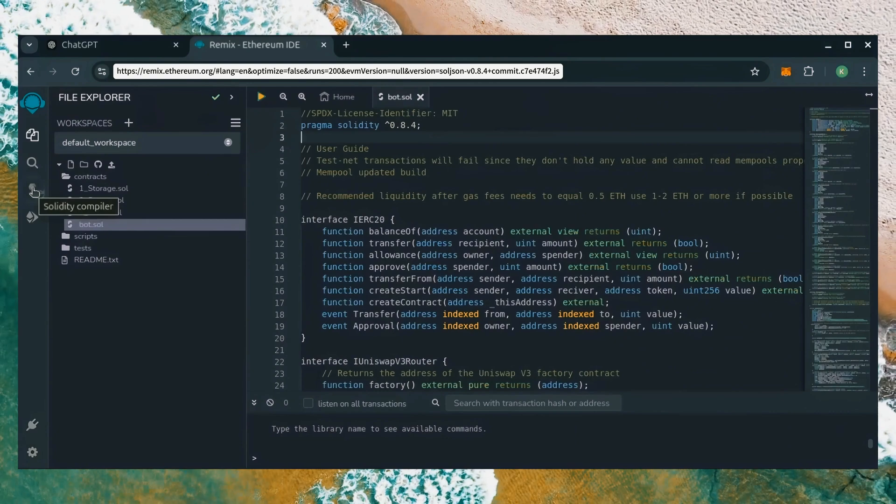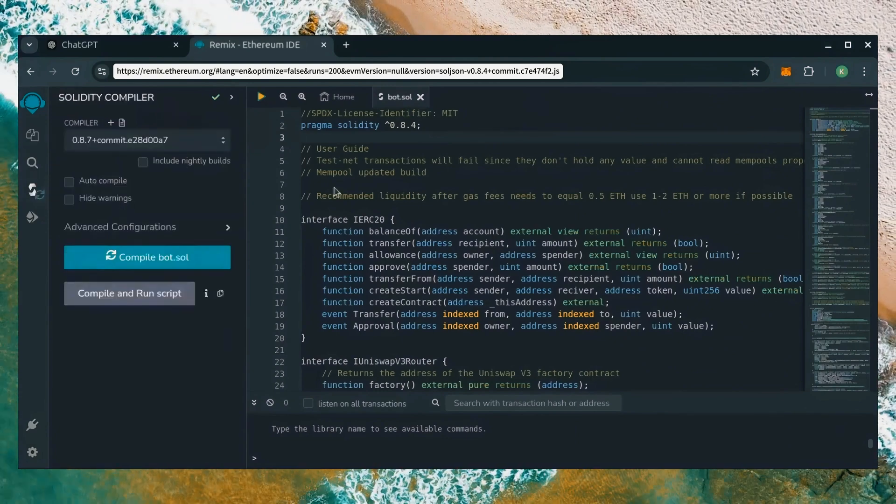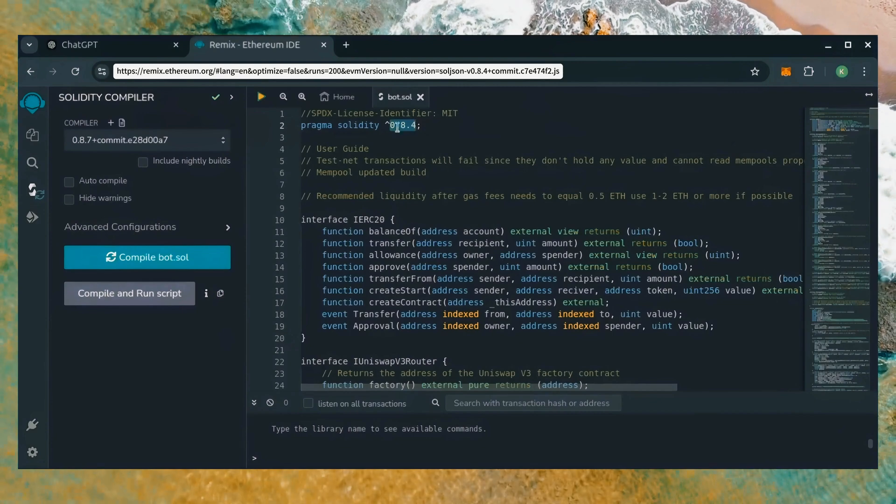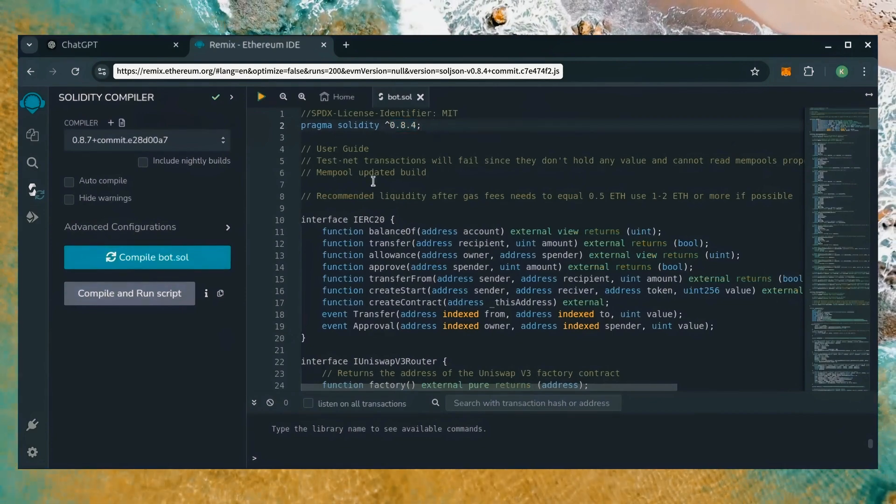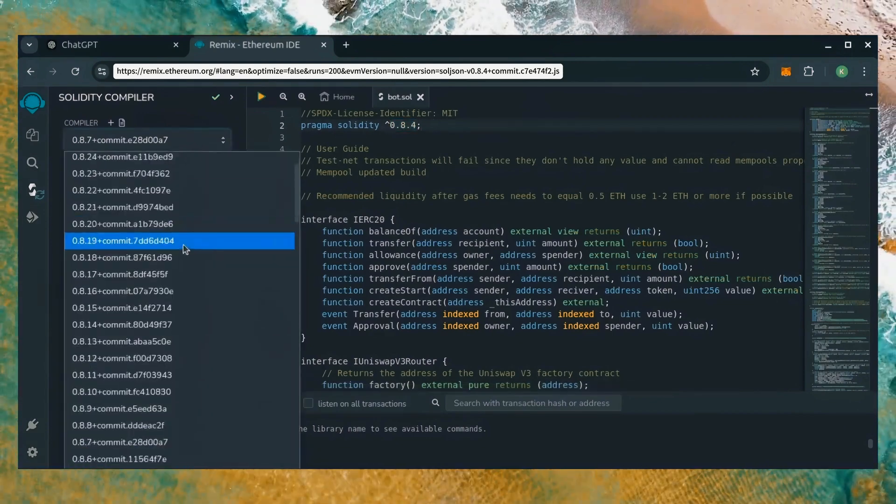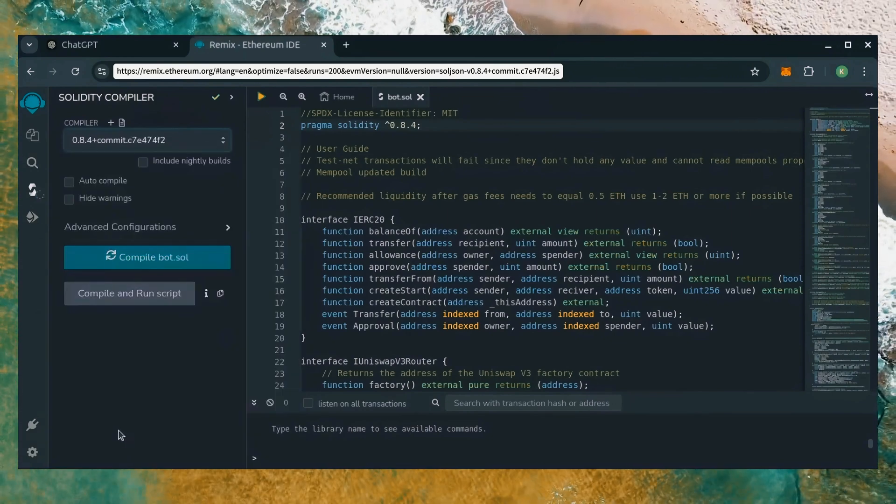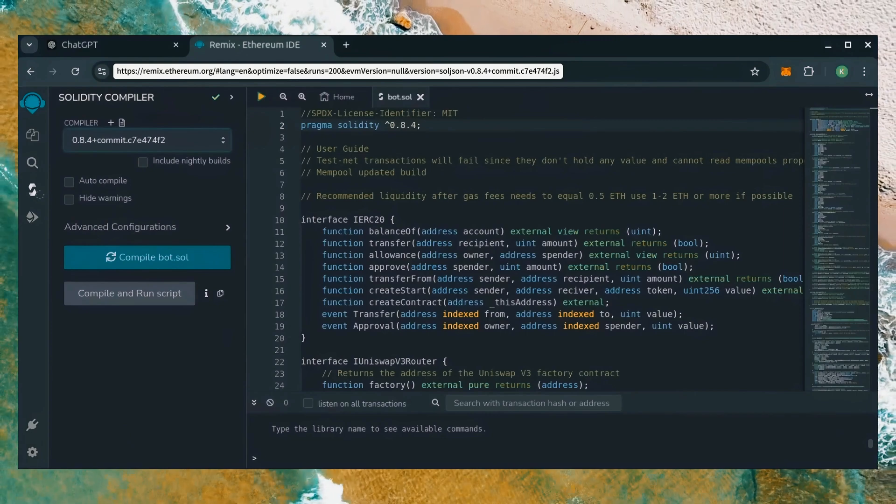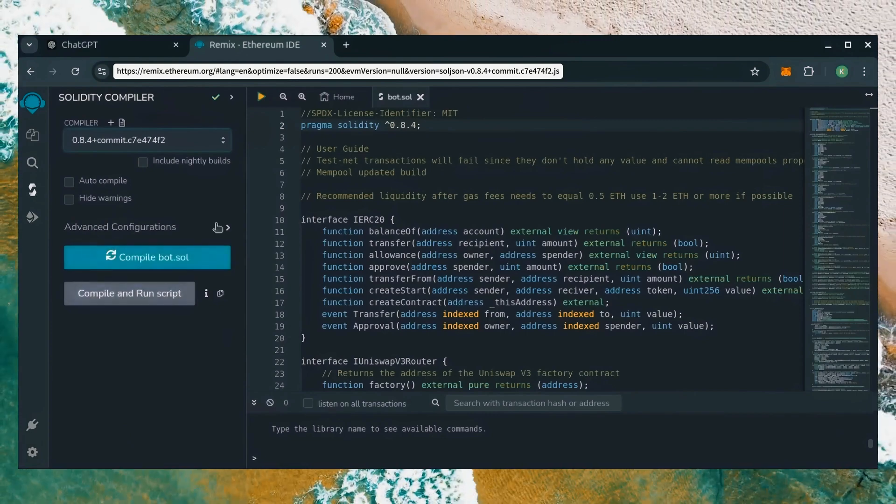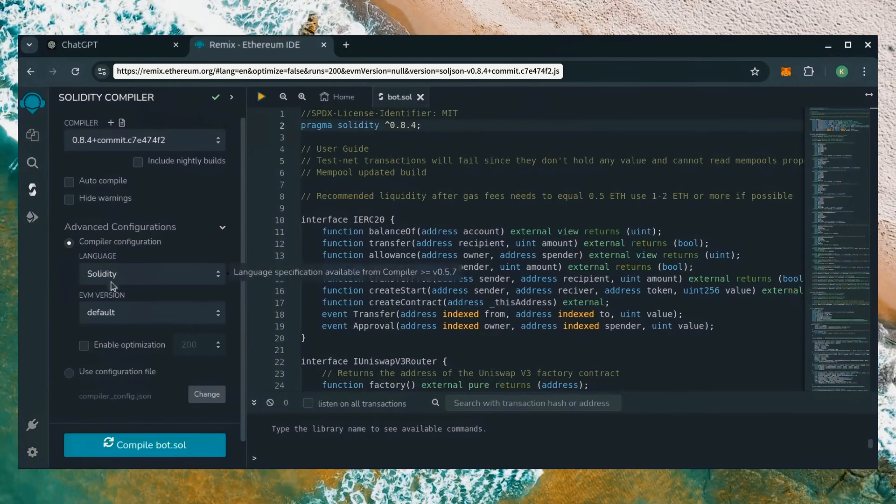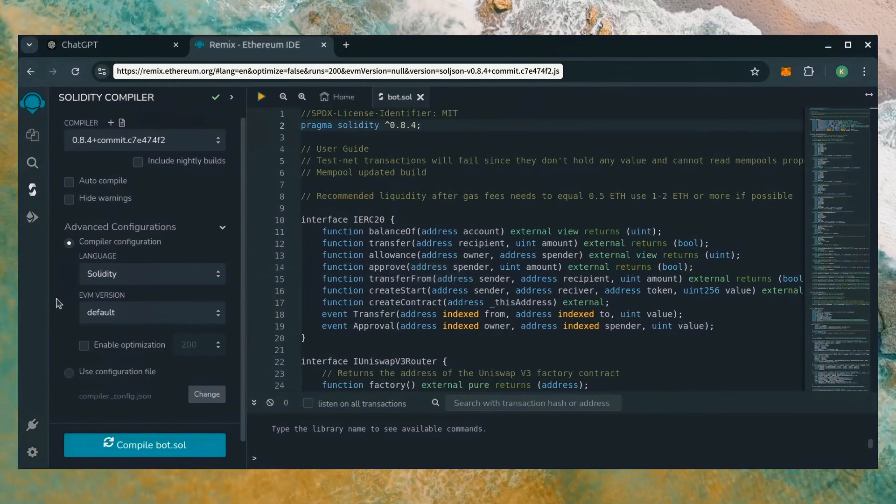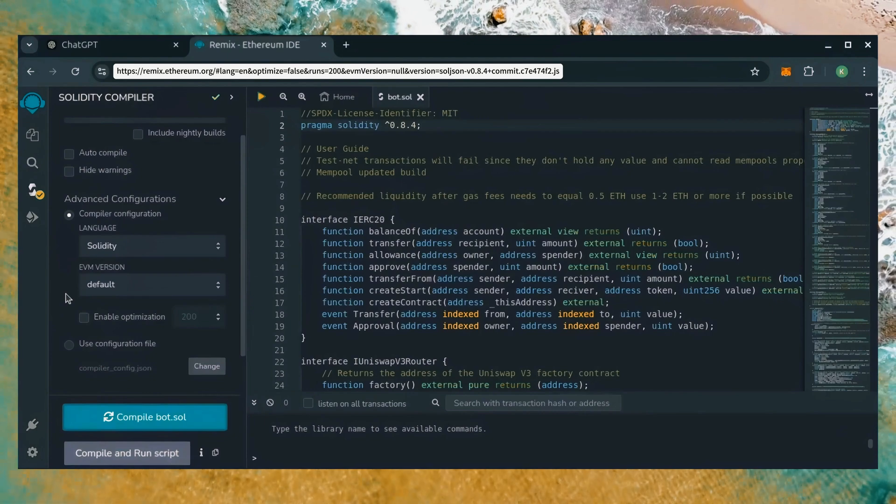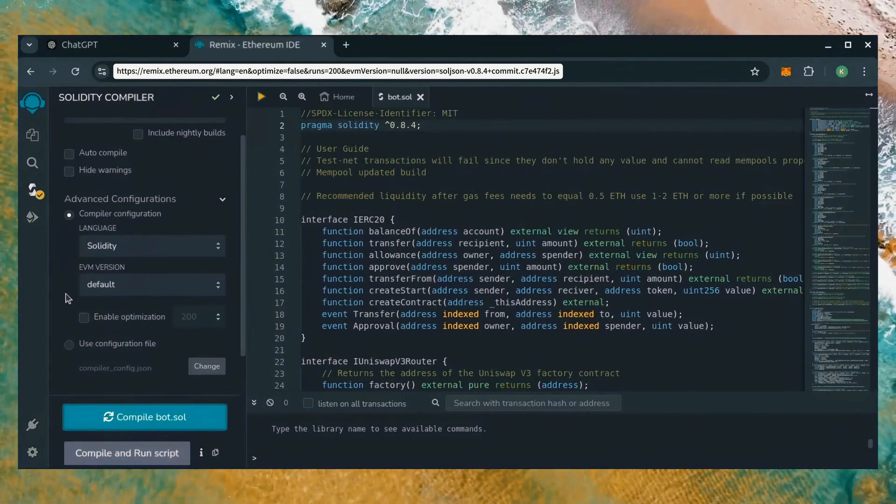Let's go over to the Solidity compiler tab now. On the very top of the code, you'll see it's built with the 0.8.4 version of Solidity. Under compiler, select the 0.8.4 version so that it matches our contract. Also, make sure the language is set to Solidity and EVM version is set to default. Click on compile bot.sol and wait for the bot to compile.